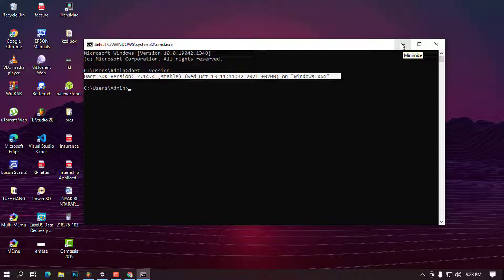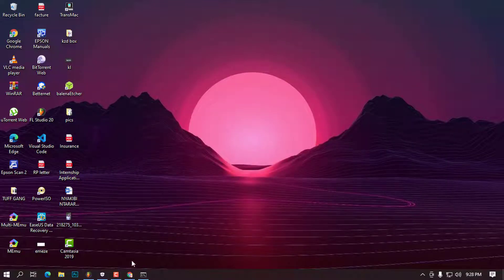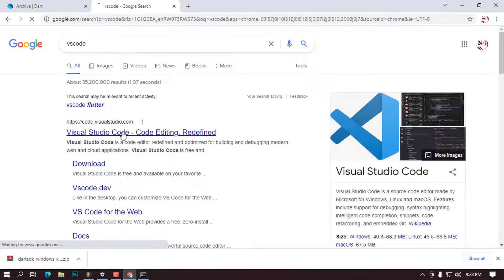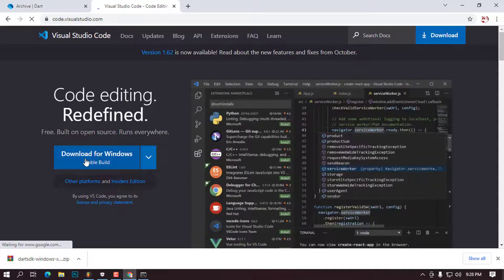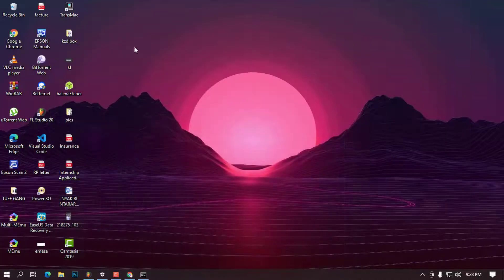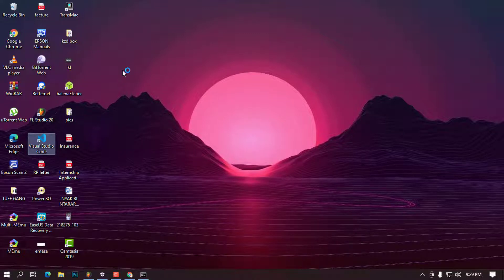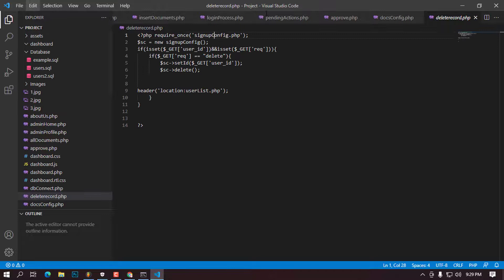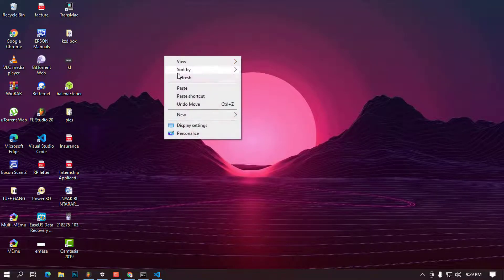Additionally, if you need to use Dart in VS Code, I'm going to show you how to install the Dart extension. If you don't have VS Code installed, search for it online and download it. In my case I have it installed, so I'll double-click to open it. There are some previous PHP projects open, so I'll close them to have a clean workspace.